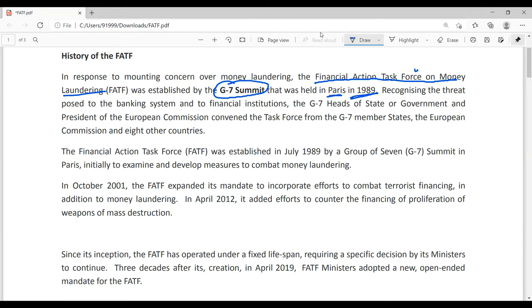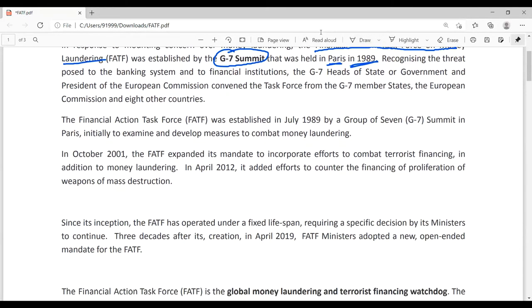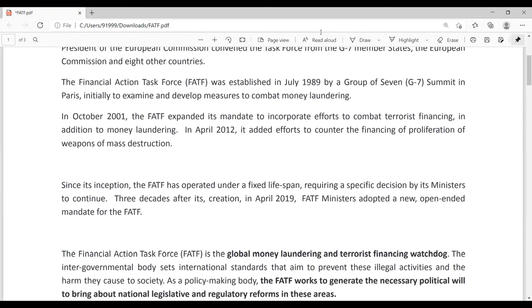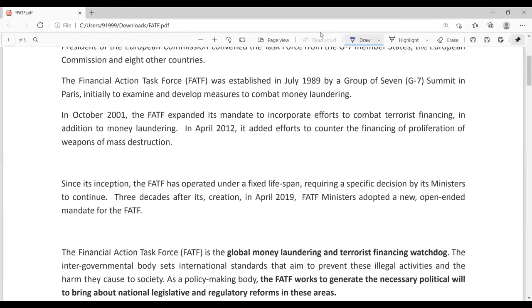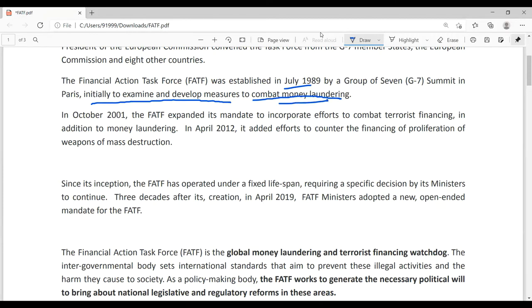FATF was established in 1989 as part of the G7 Summit held in Paris. The G7 came out and said we have to do something about terror financing and money laundering — but initially it was only about money laundering. The initial goal of FATF was only to examine and develop measures to combat money laundering. In 2001, it expanded its mandate to also combat terror financing.